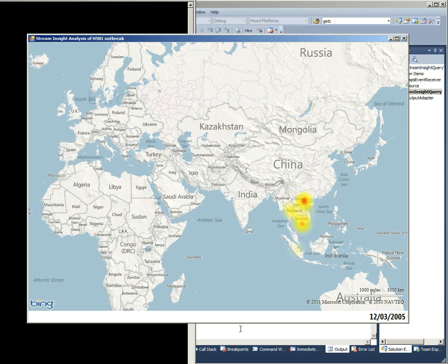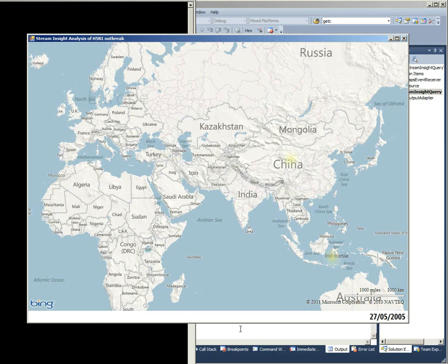And what we'll start to see as we now move into 2005 is that in addition to the concentration, the intensity of those points getting hotter, we'll actually see the geographic areas start to spread. We've got some in Indonesia and up into China now. Midway through 2005, there's a point there, just started in Kazakhstan.